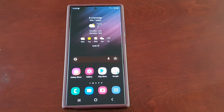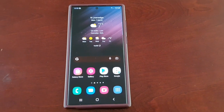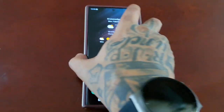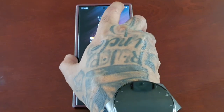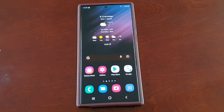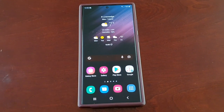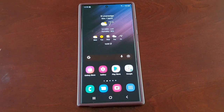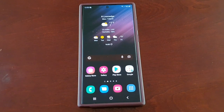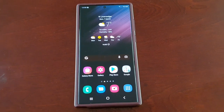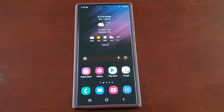It's your boy the Android Doctor back again with another quick video. I'm here with my brand new Samsung Galaxy S22 Ultra, and in this video I'm going to show you how to adjust your phone's refresh rate for smoother scrolling, improved gaming, and a better viewing experience. It's real simple to do.